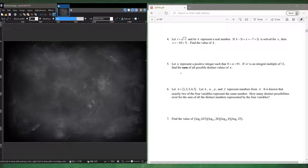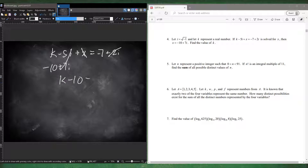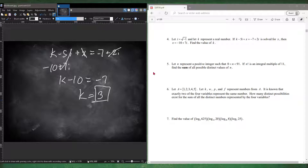Number four: if k minus 5i plus x equals negative 7 plus 2i, and x equals negative 10 plus 7i, find k. The imaginary parts: 7i and negative 5i gives 2i, which matches. For the real parts: k plus negative 10 equals negative 7, so k minus 10 equals negative 7, giving k equals 3.